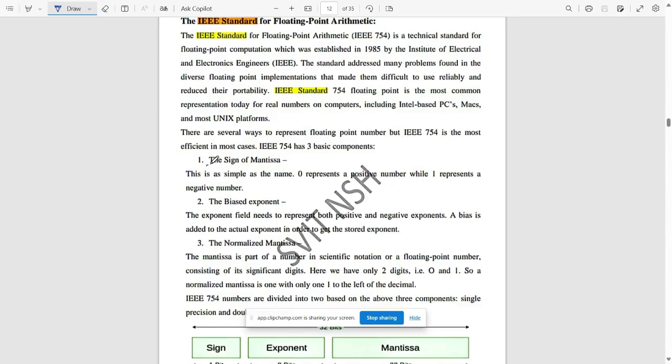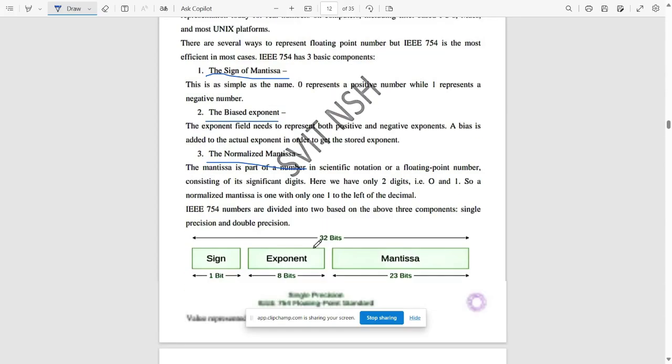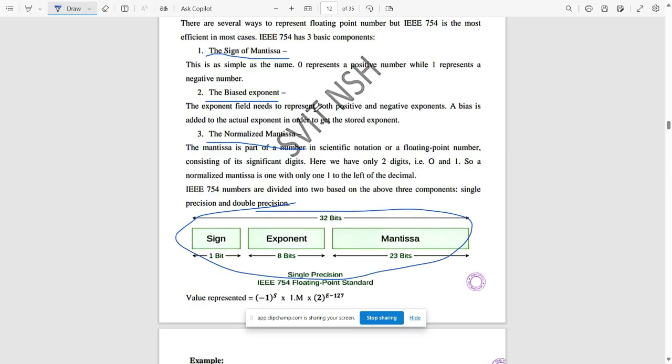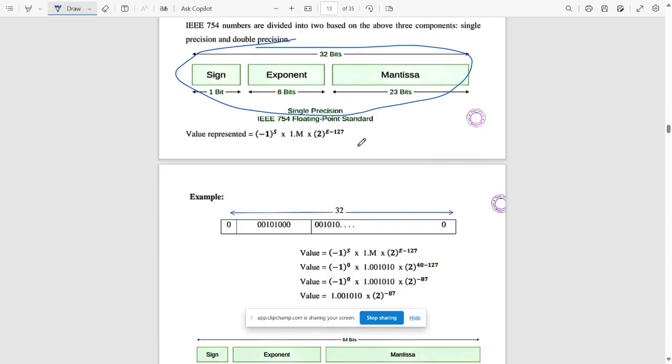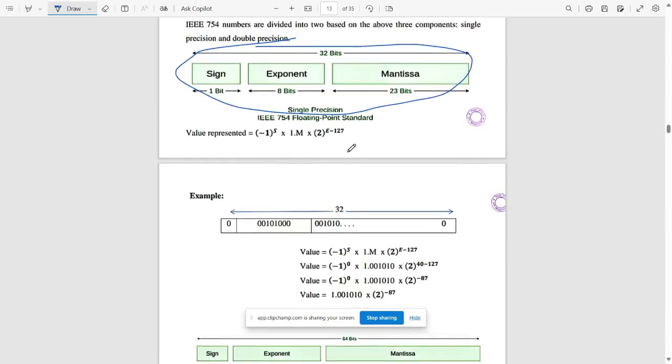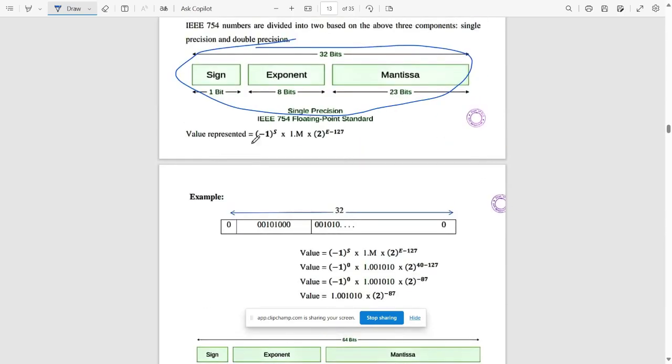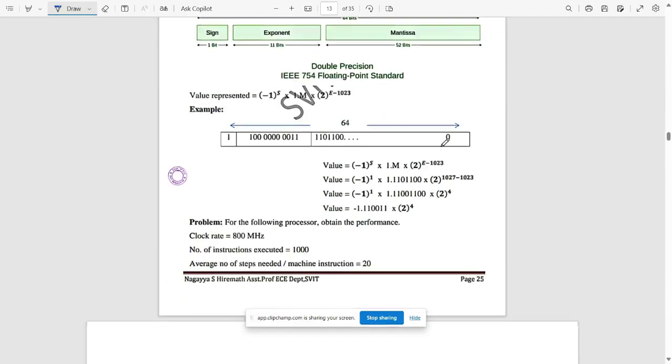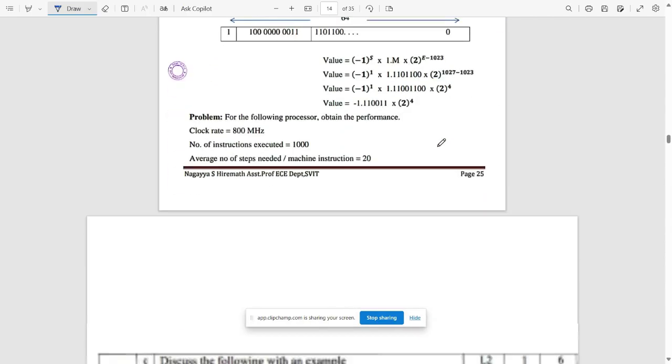We represent floating point number by IEEE 754, the most efficient in most cases. It has three basic components: the sign of mantissa, biased exponent, and normalized mantissa. This is the block for that. You need to note down these and a few of the main points. This is how the value is represented in this block. This sequence you need to be knowing.